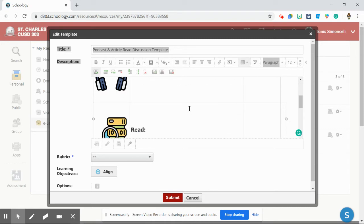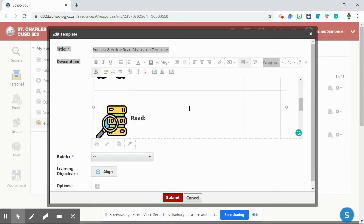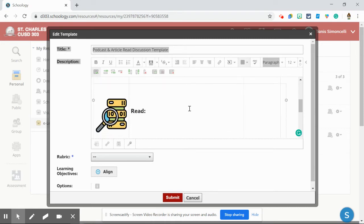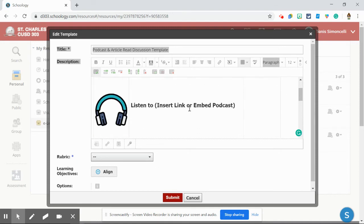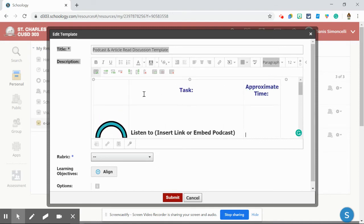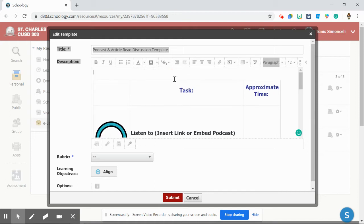This allows your learners to have clear, concise directions. You can also write before the task, or at the top you can insert, hit enter, and then right above the table you could put your essential question.